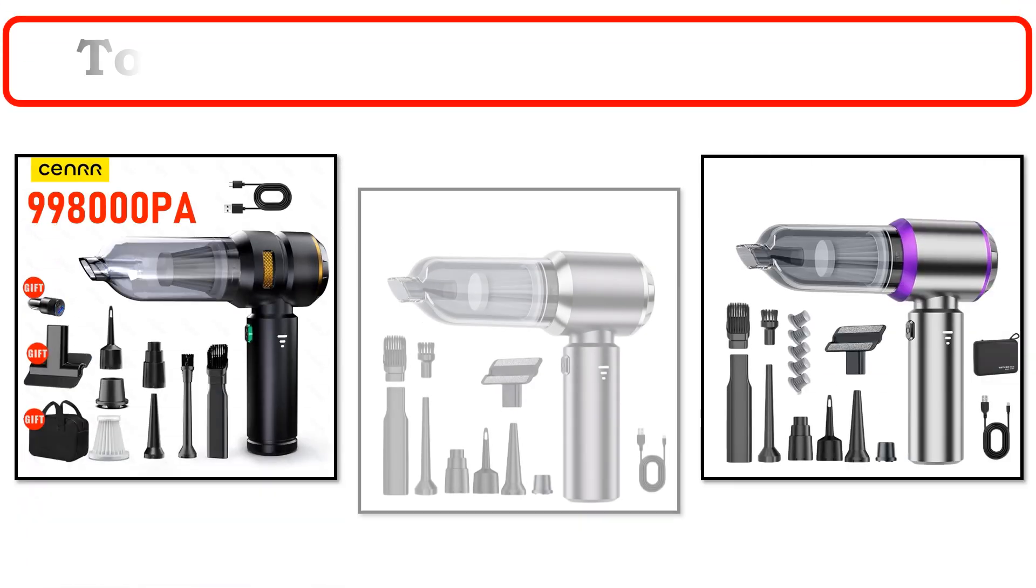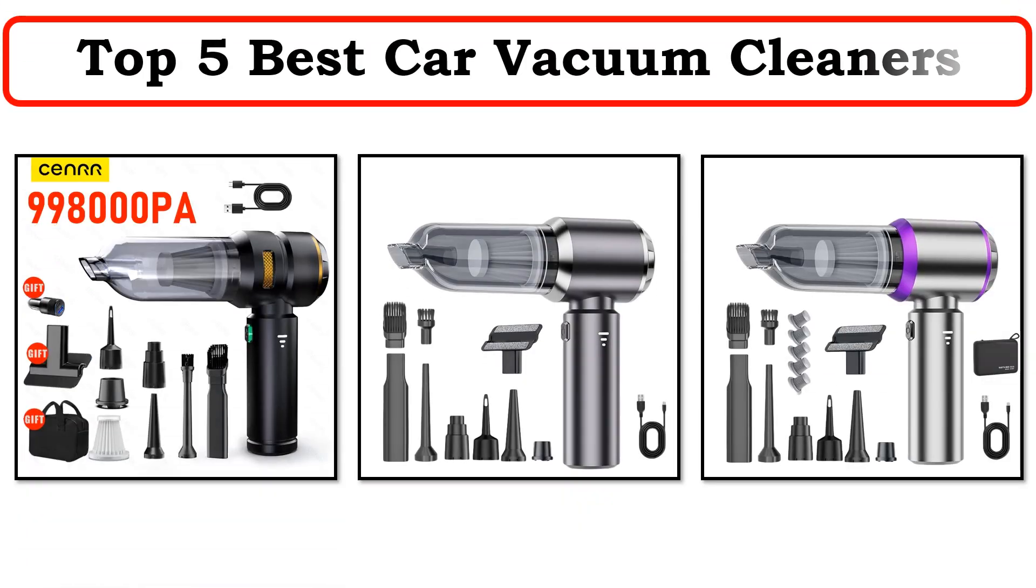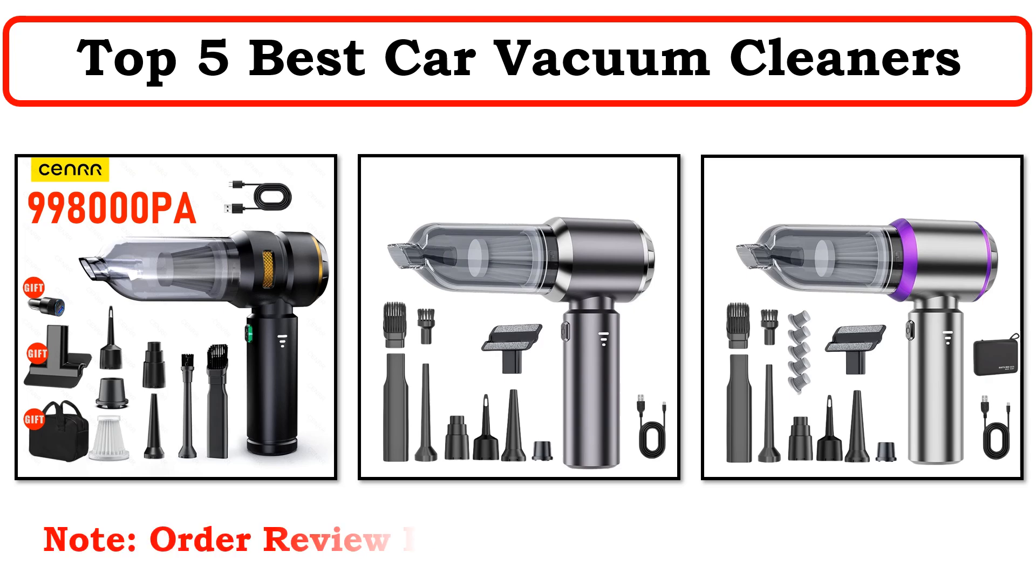Hi everyone, welcome to my channel. In this video I have compiled a list of the top 5 products in the market.